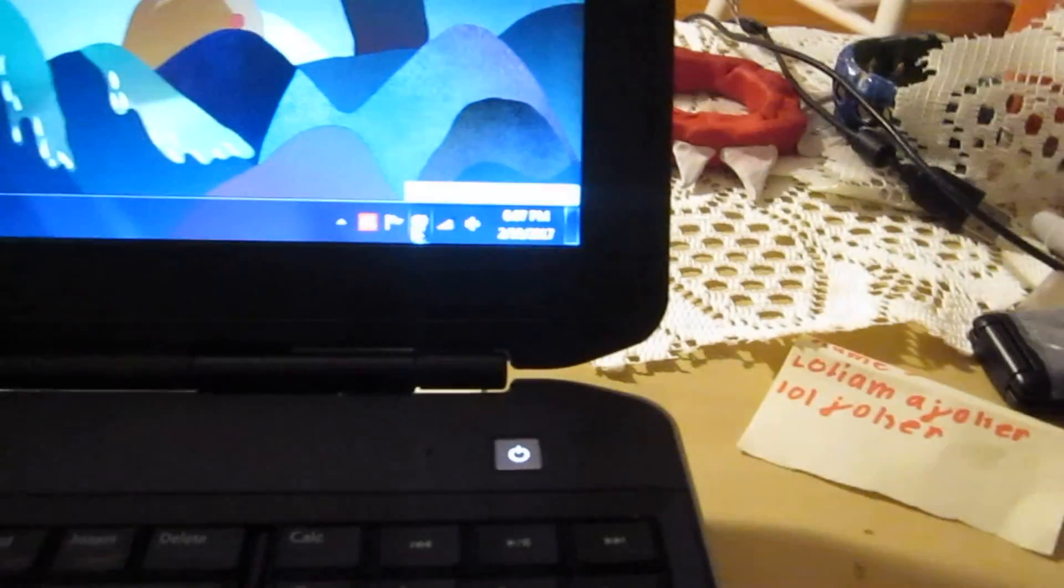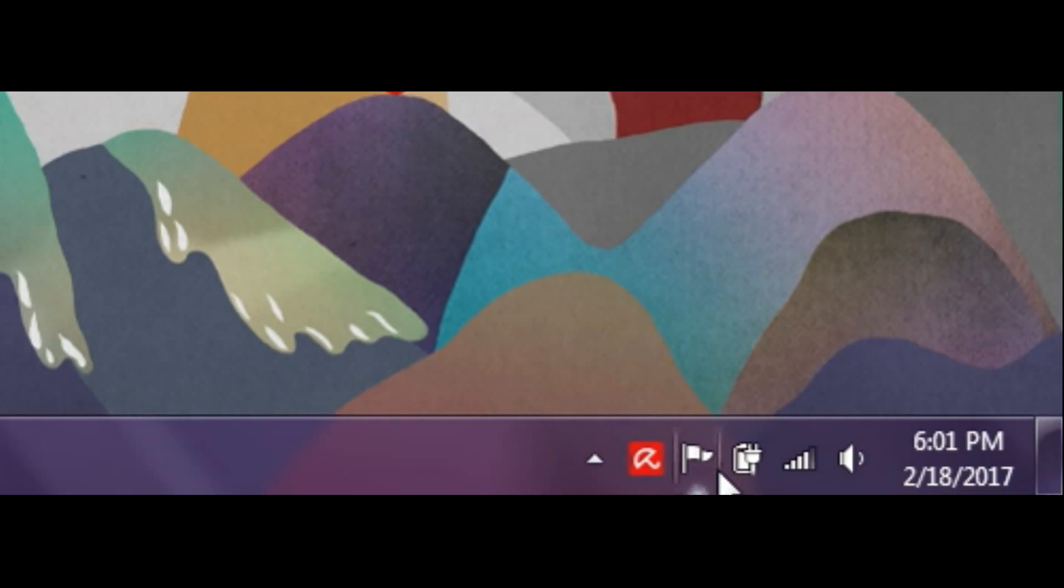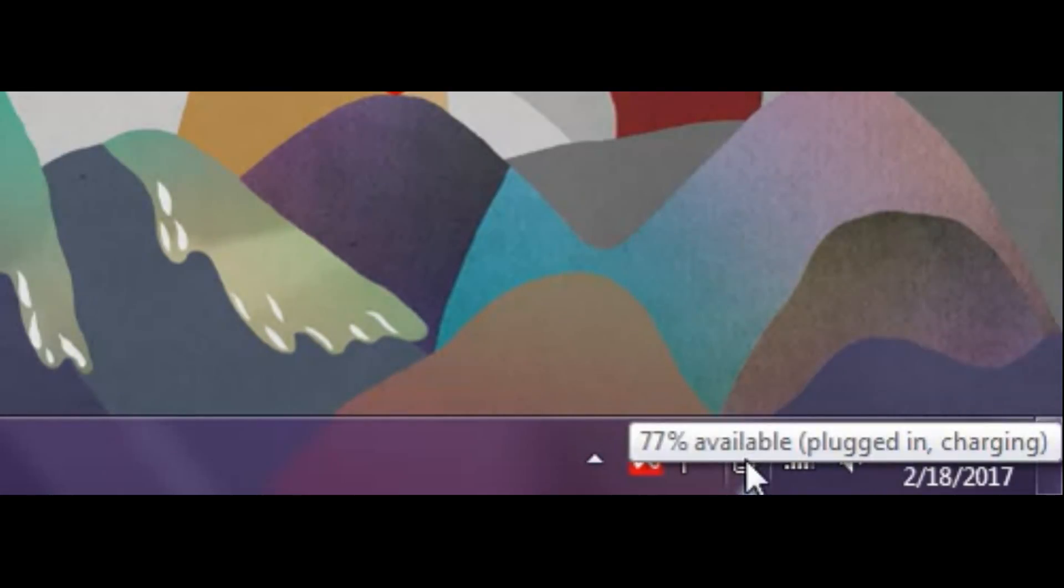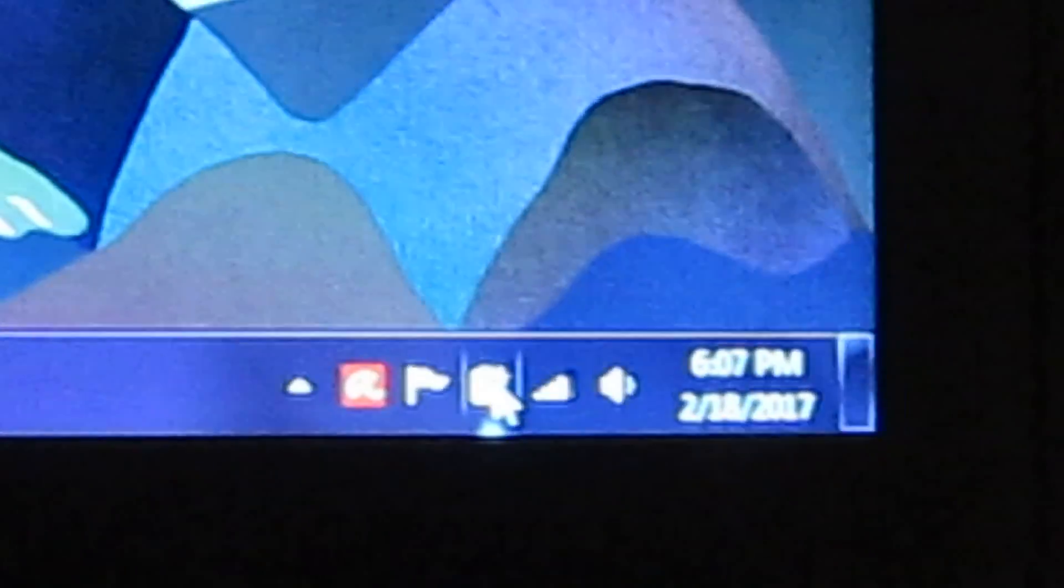Okay. So now, if we look at the icon down here, it's plugged in and it is charging. Okay. So, we'll just let this thing set up and hopefully, hopefully this will fix it.